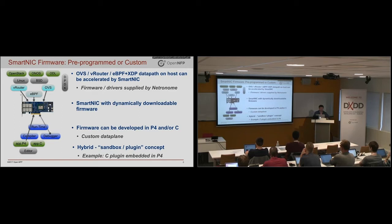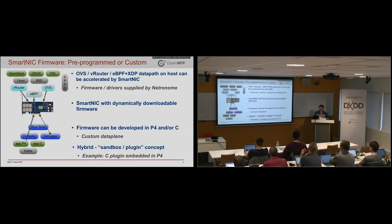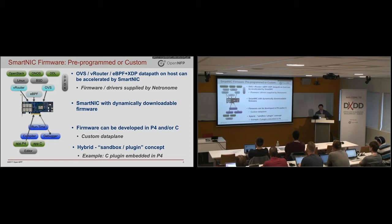But there's also a hybrid of these where you could have a C plugin, for example, embedded in P4 with maybe P4 embedded in OVS. So there's many permutations and combinations that one can consider here.